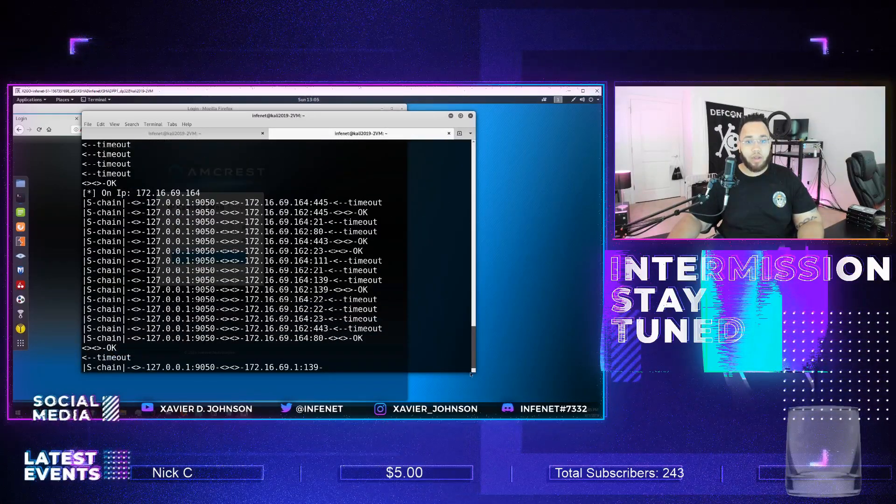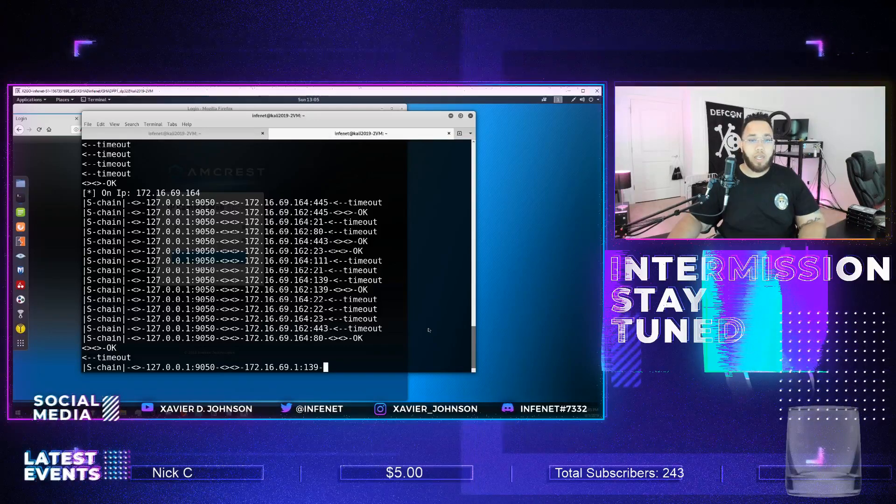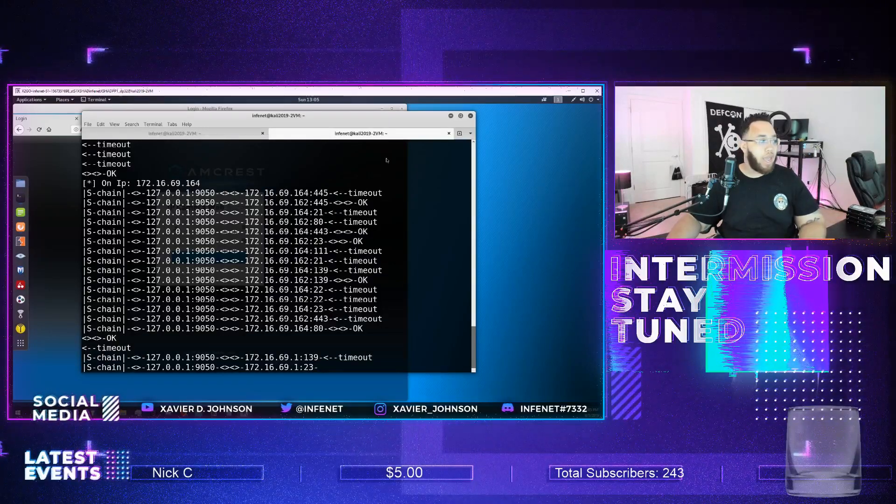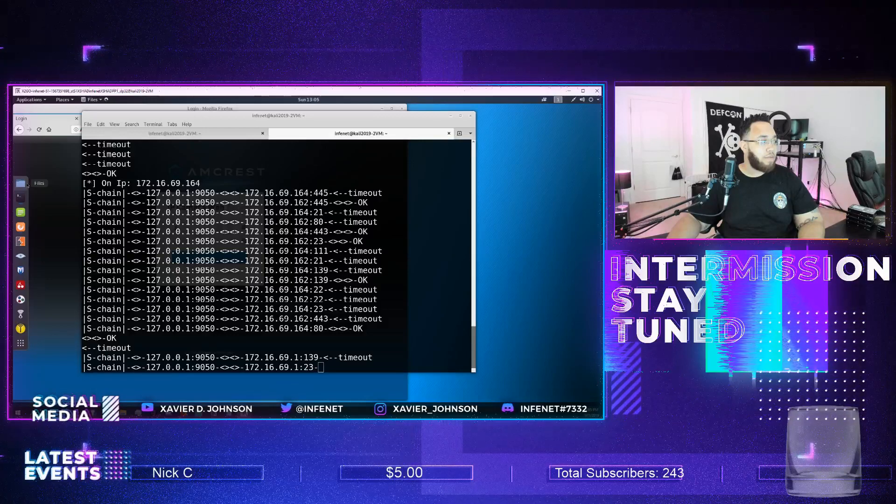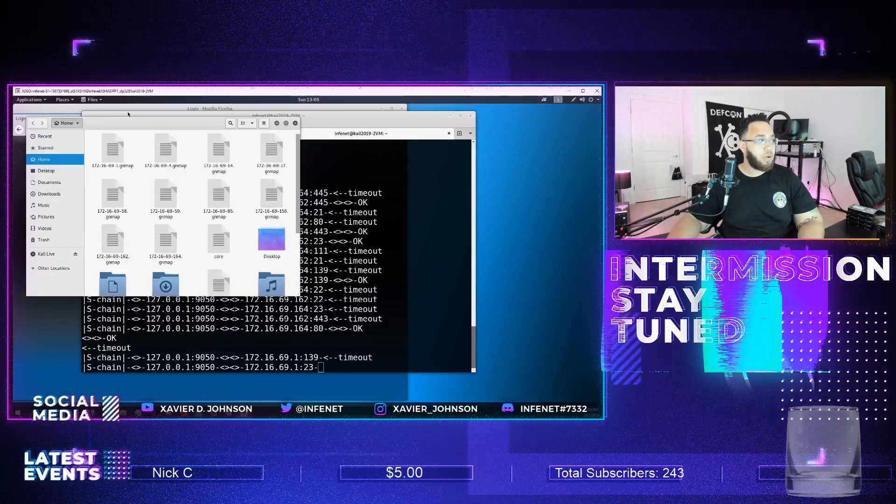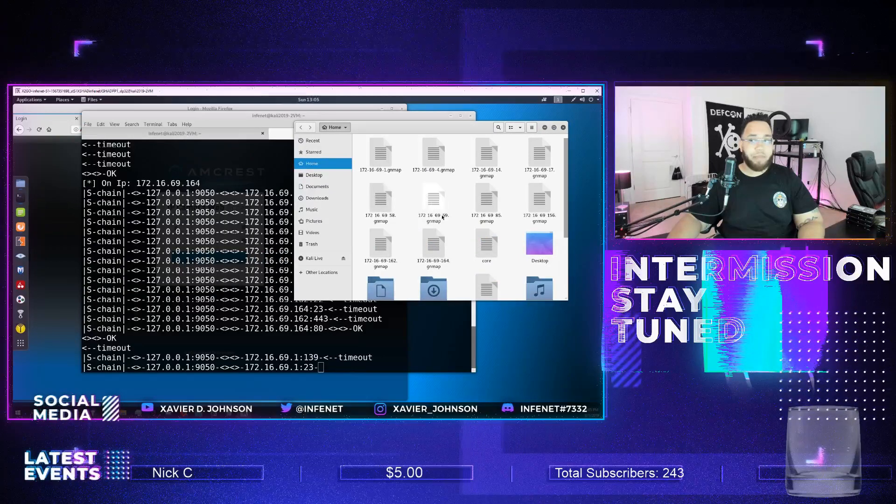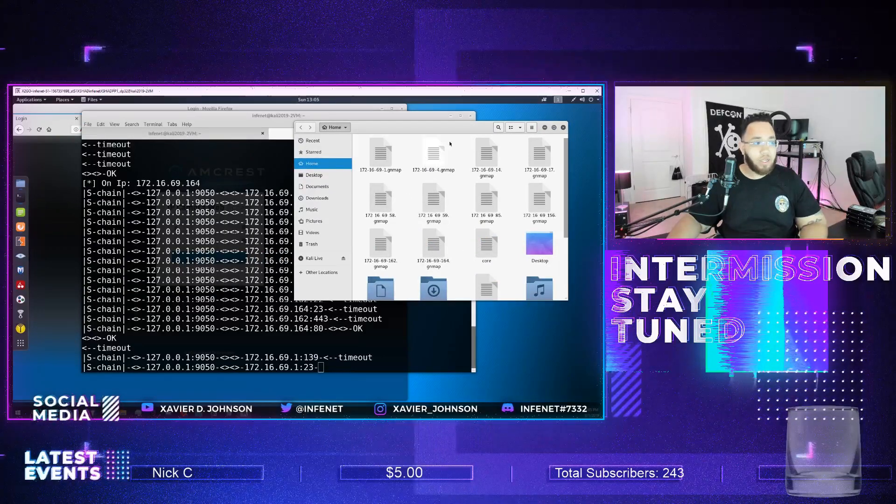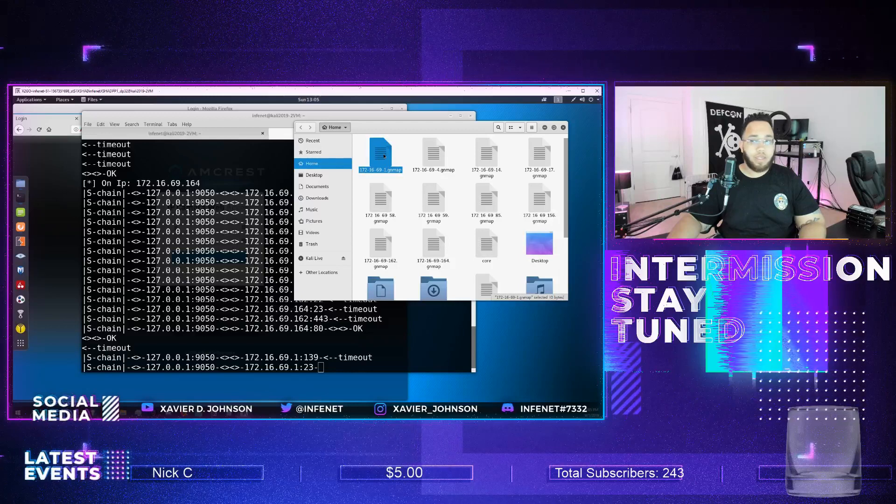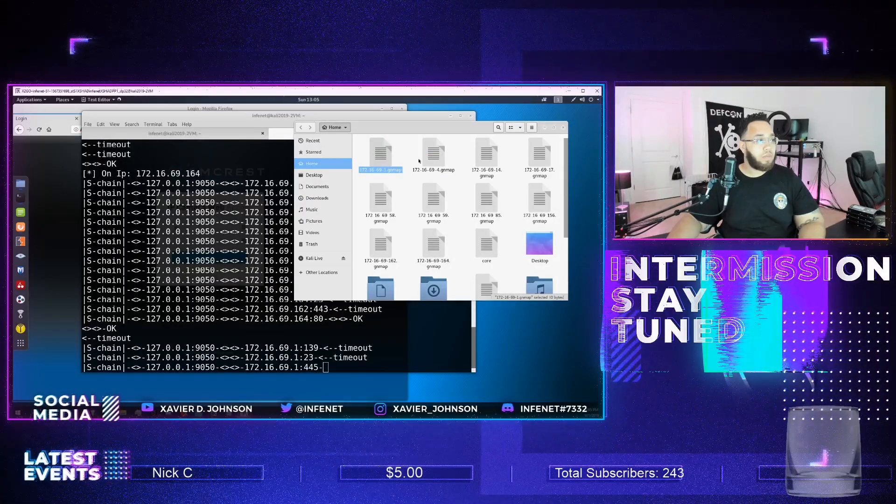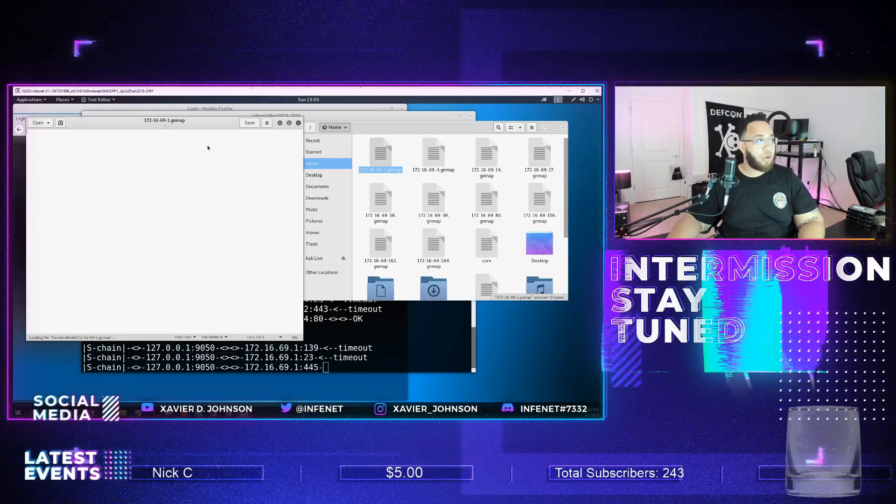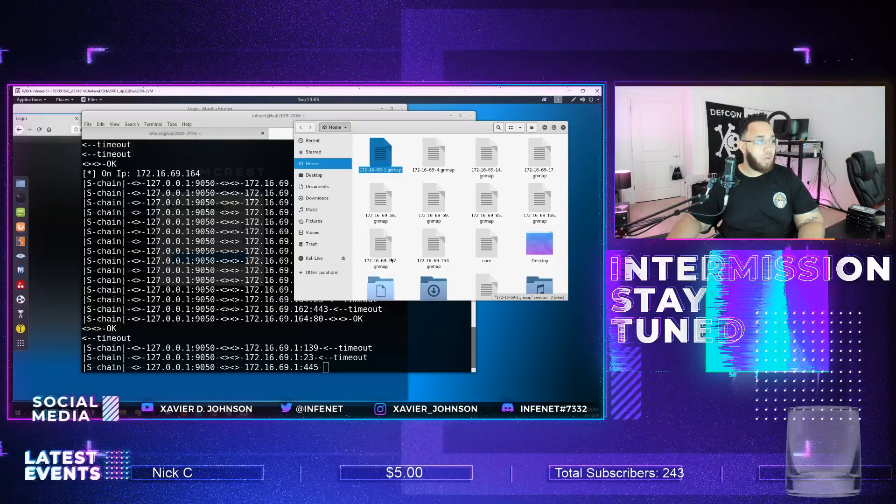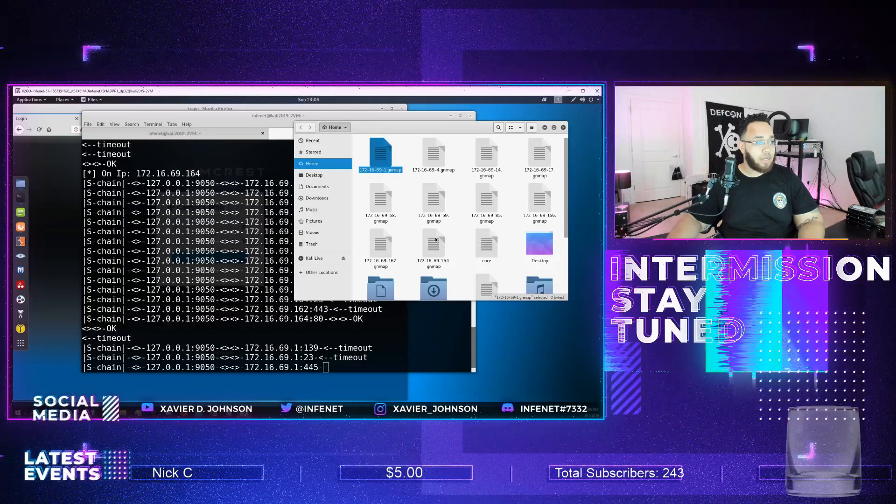And out of this you will get an assortment of files here, I will go and show you, that are called gnmap. And with these gnmap files you'll have your findings, any ports that were found. Here I'll show you, I'll open up one. This one's empty. 164 looks like it had a finding. So I'll open up that one.